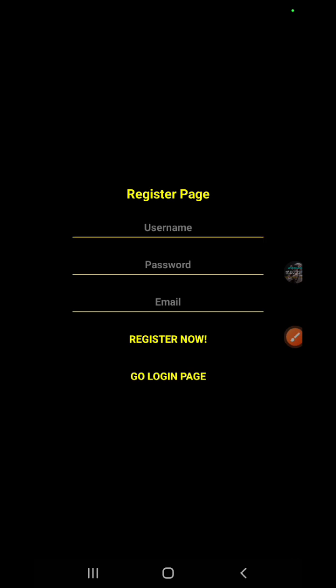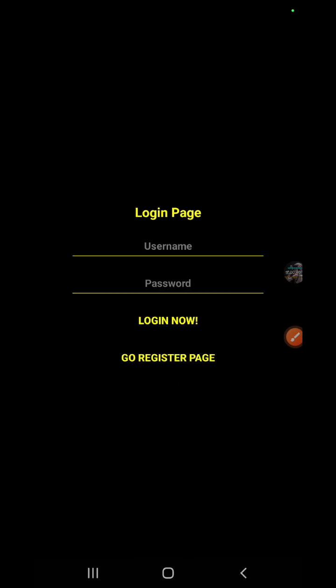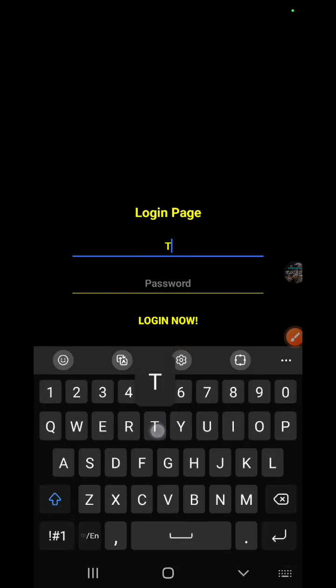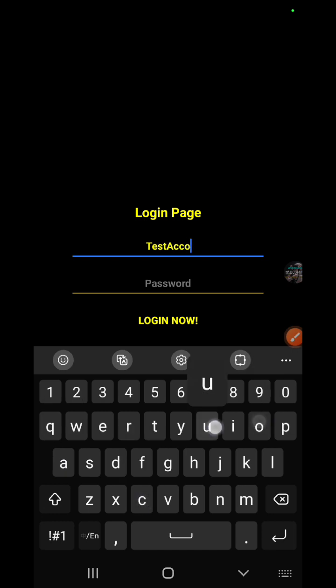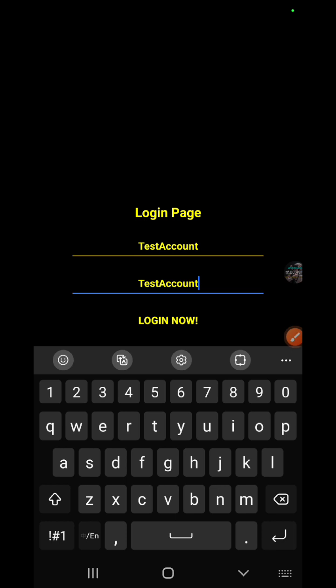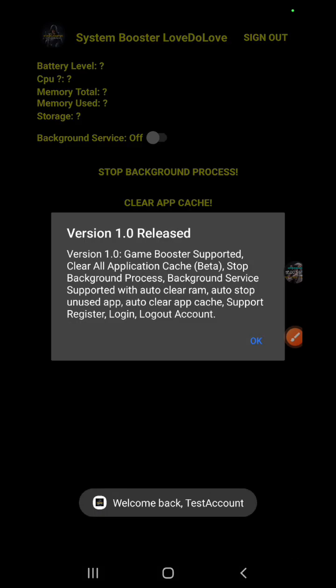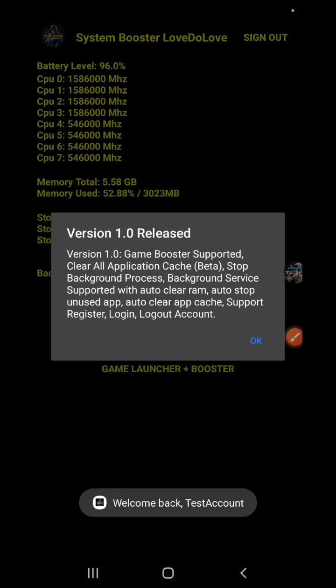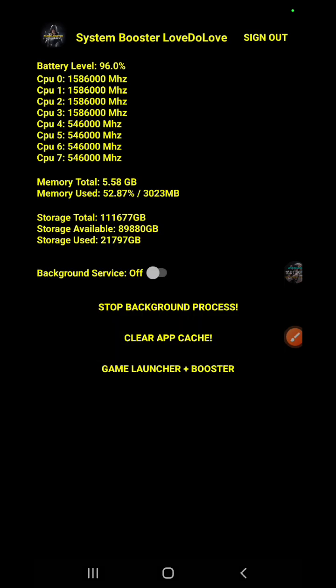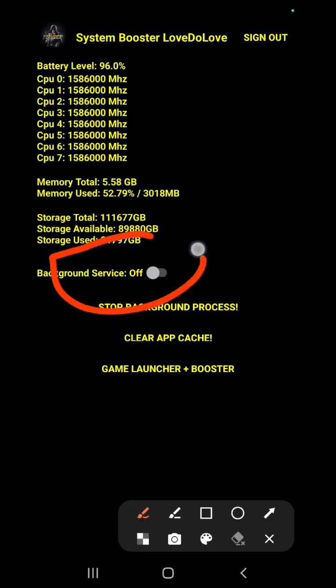Open it and we can see the register page. Just now I registered a test account. We just go to login page. I fill it with my test account username and test account password. This one is case sensitive. And we login. After we login, this announcement appears, just click okay.